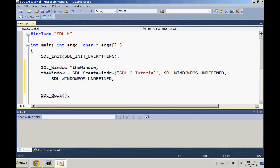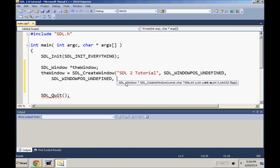And then from there we get our width, 800 by 600, and the Uint32 flags. This is where you can put SDL_FULLSCREEN, SDL_WINDOW_FULLSCREEN, SDL_WINDOW_SHOWN, SDL_WINDOW_OPENGL if you're using OpenGL.